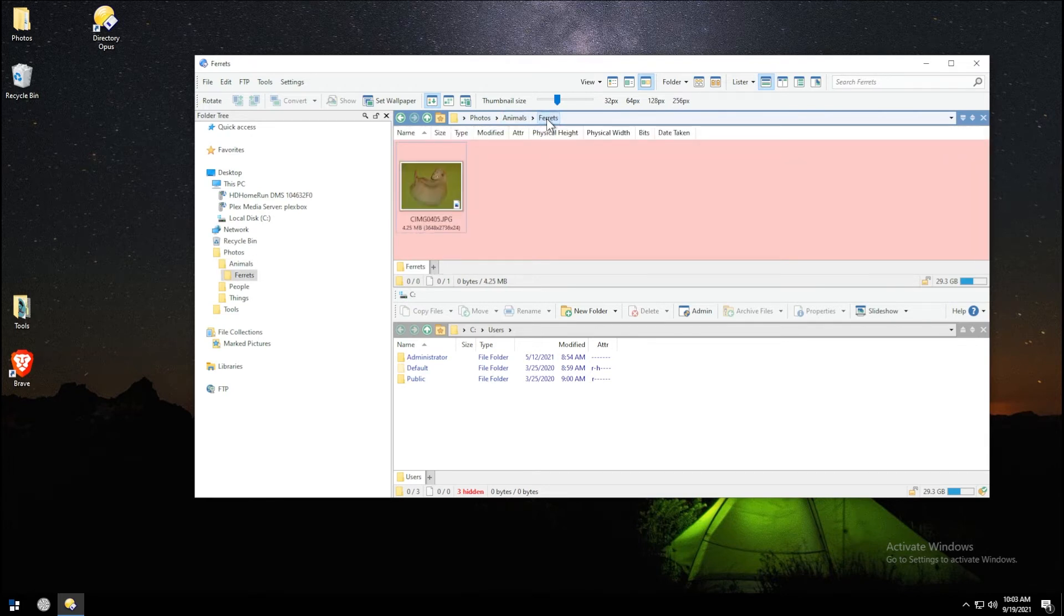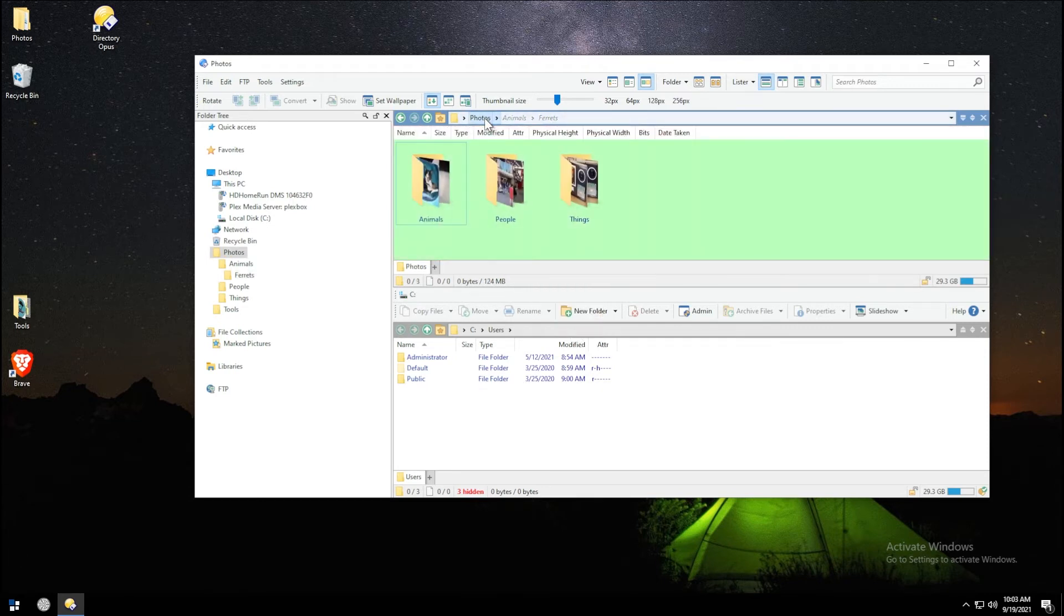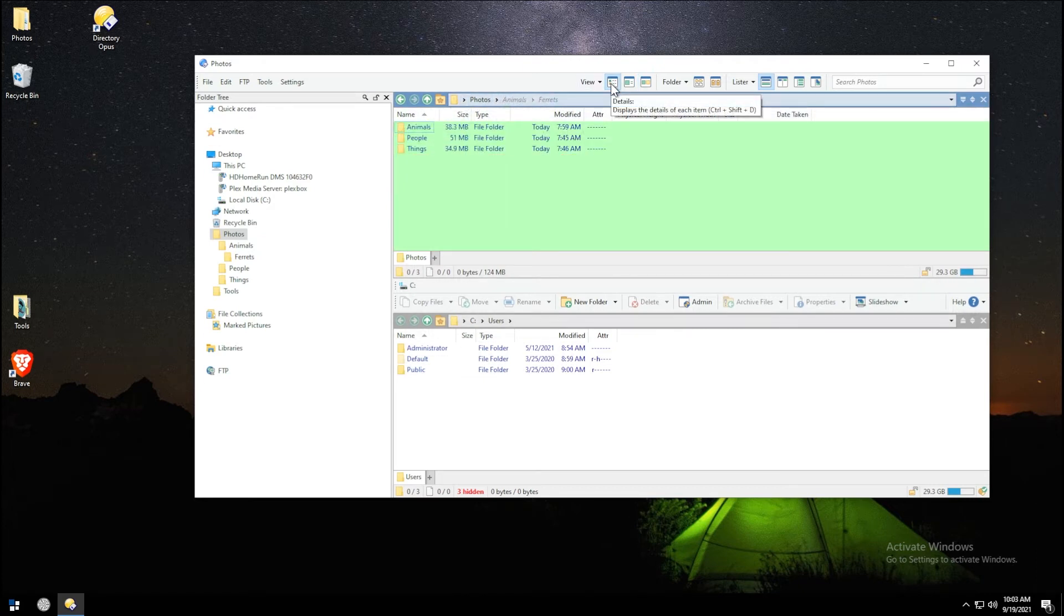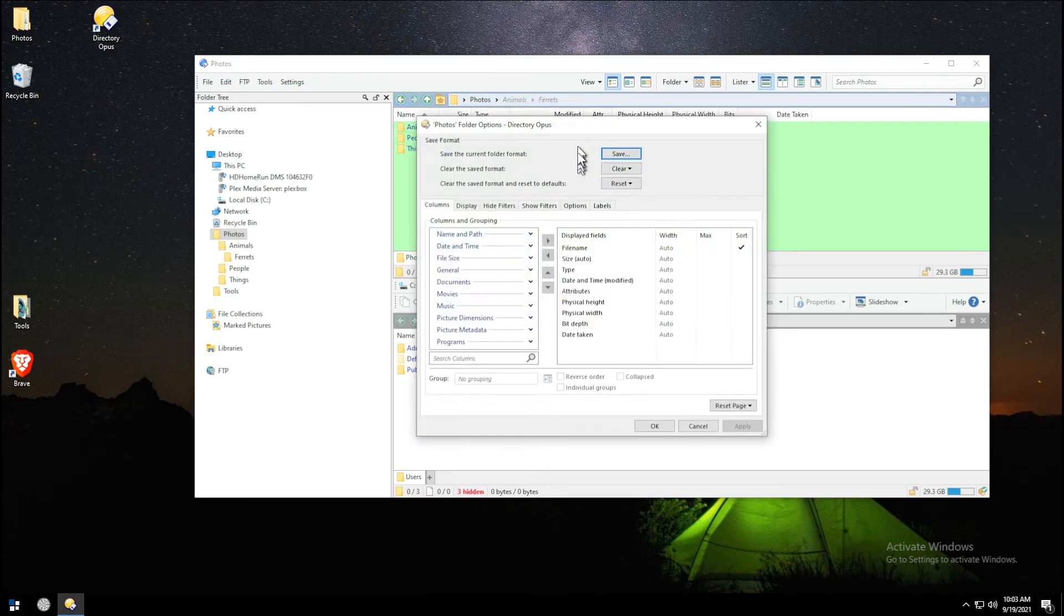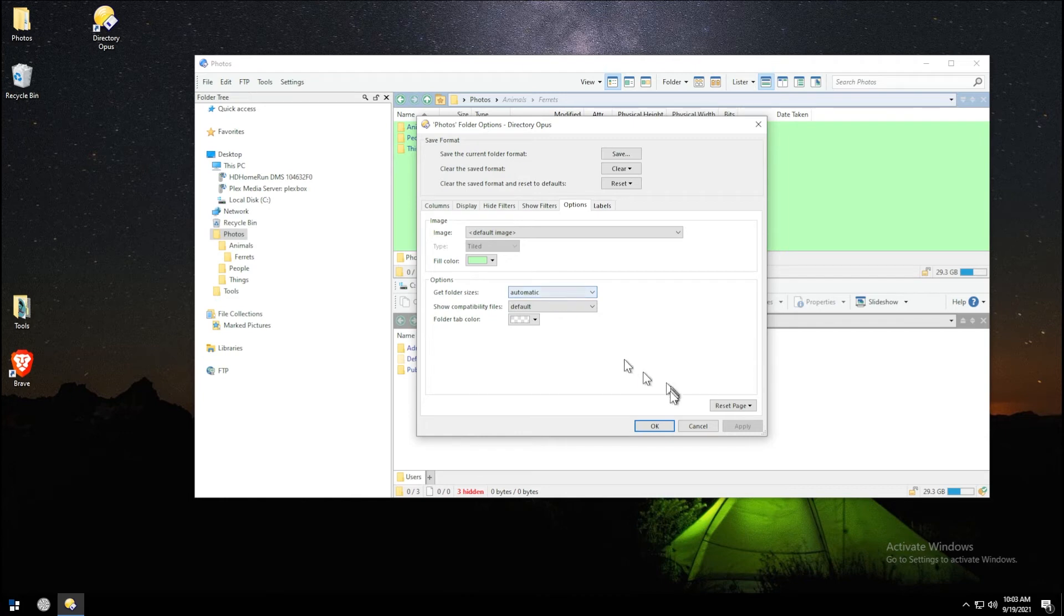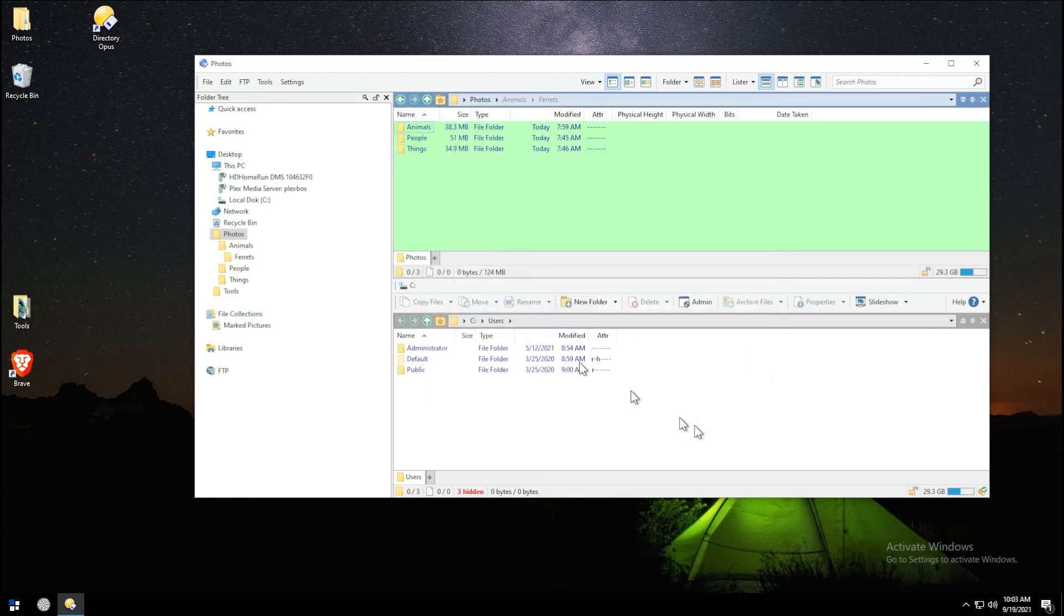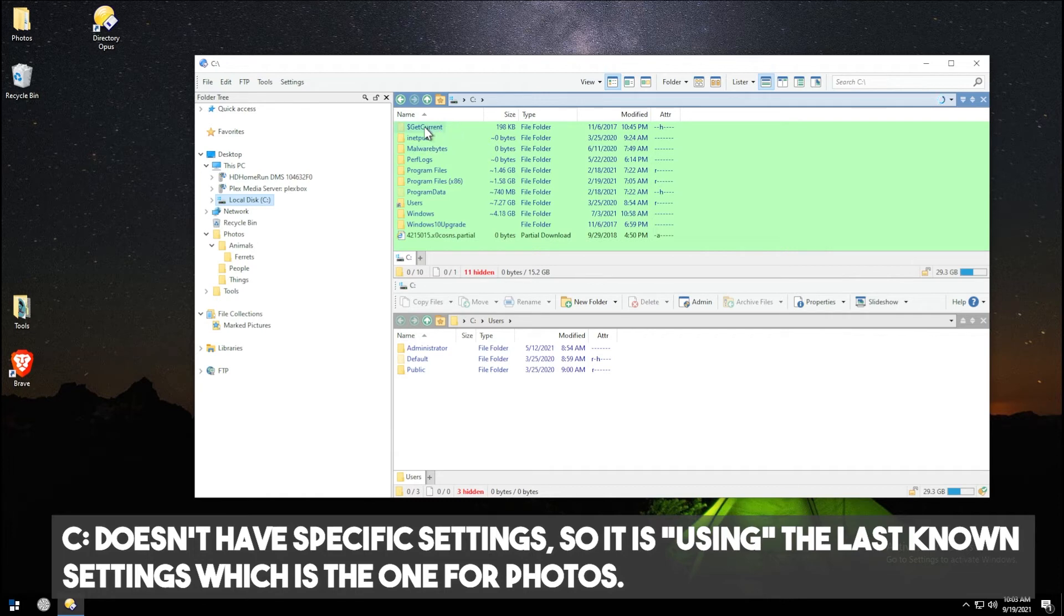I can go to ferrets and clear the saved format for this folder. Now you'll see that because I've cleared that, ferrets is now adopting the animals which is adopting the photos layout. At least part of it. We overrode the animals, but ferrets no longer has its own per-folder override. And there's all sorts of great stuff you can do with these column headers. Let me go back here. You can see that my sizes are automatically being calculated for me. That's the setting we did with get folder sizes automatically.